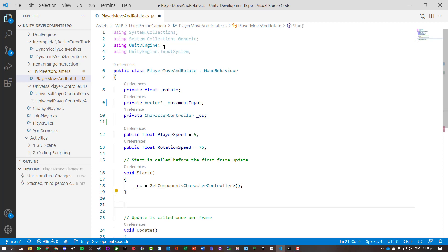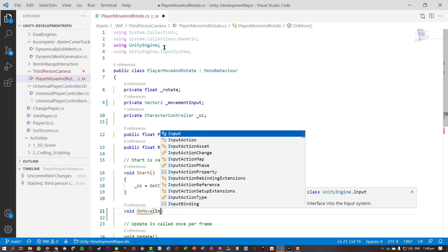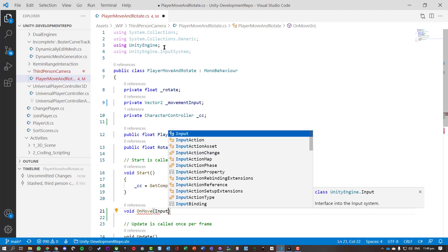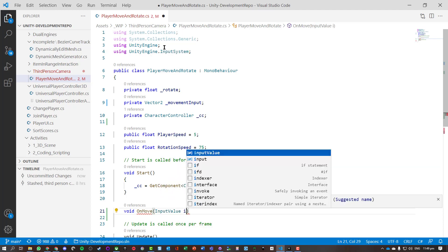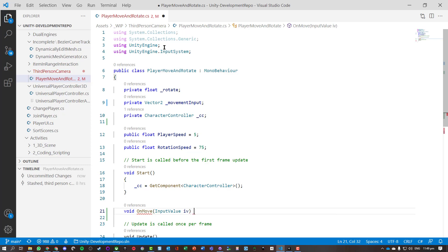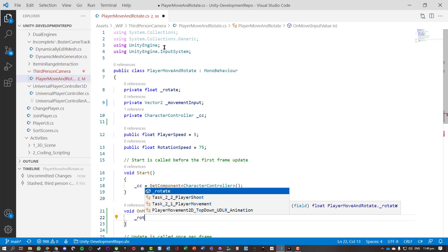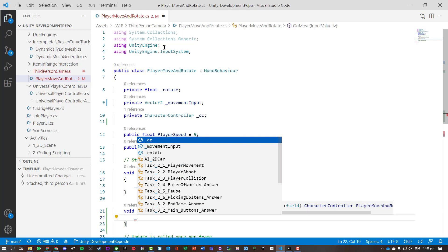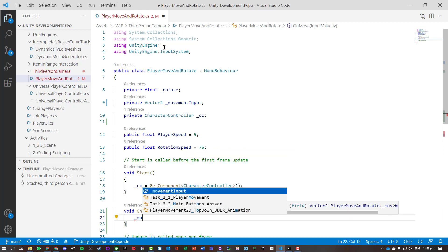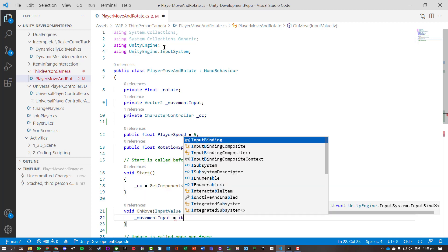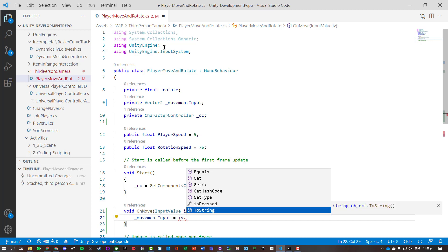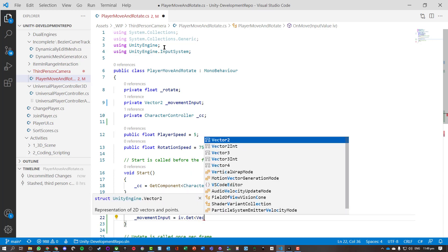Now we want to go and handle our movements. We're just going to make a void OnMove, and that's going to take an InputValue, let's just call that iv. And we're going to store that in our movementInput, and we'll do inputValue.Get, and we know that's a Vector2.